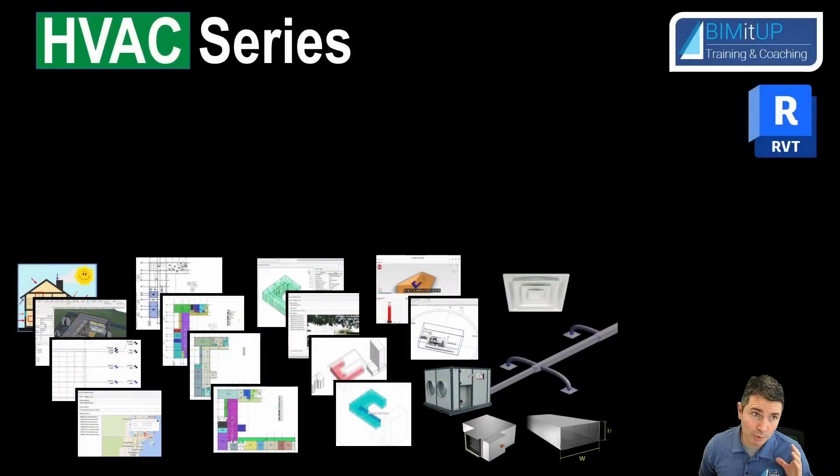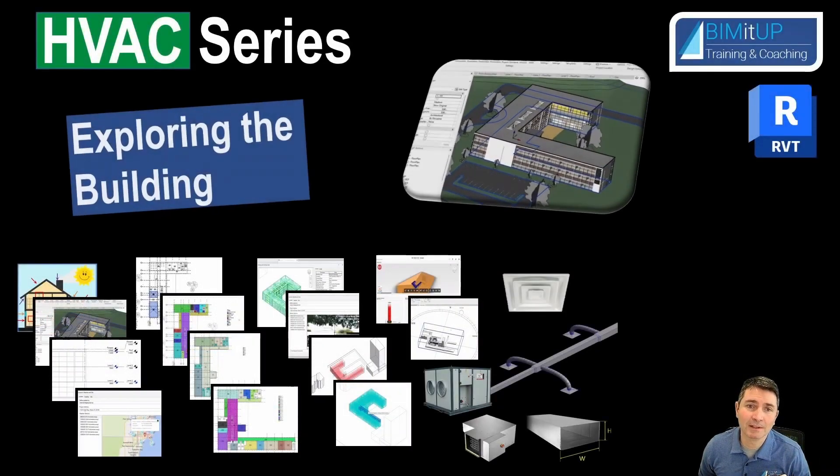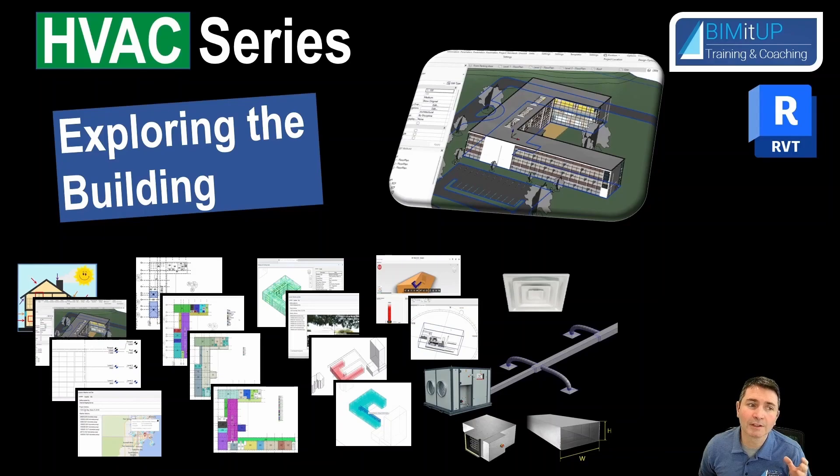Hi everyone, Alex here. Welcome to our HVAC series. In this video, we're going to explore our building.